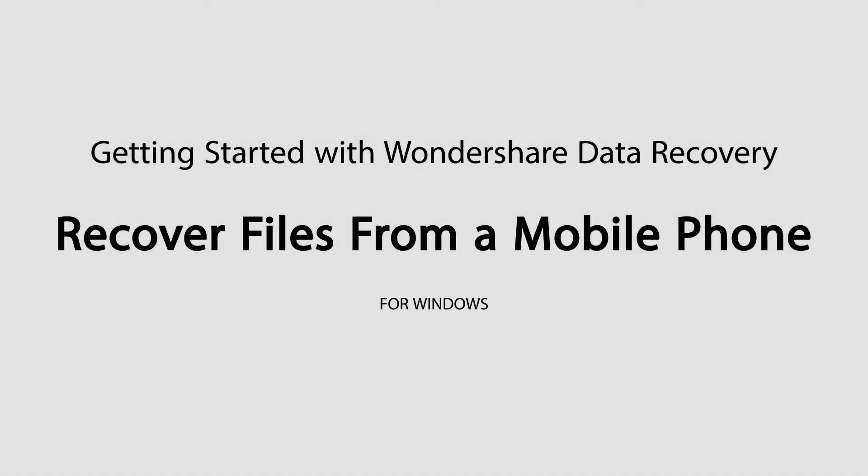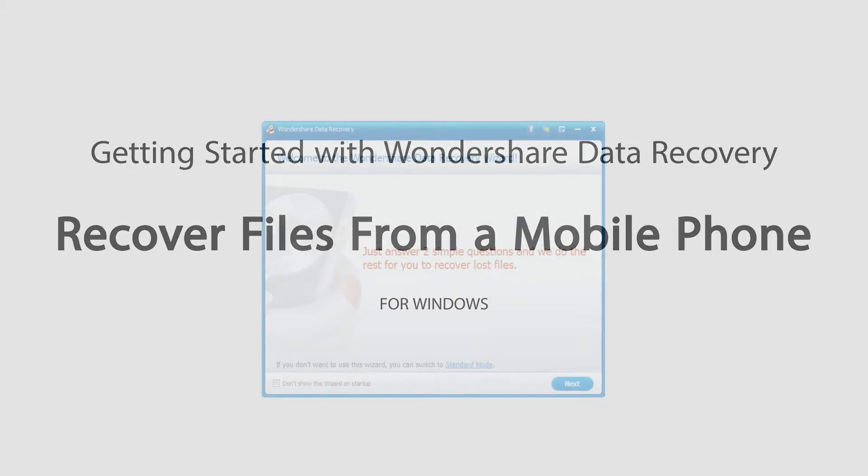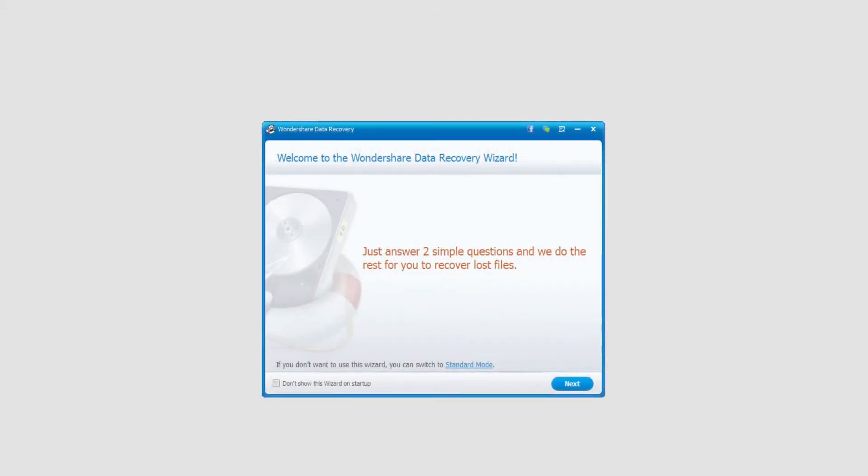Hello everyone, in this tutorial I'll be teaching you how to recover files from a mobile phone using Wondershare Data Recovery. The first step is to connect your phone to your computer via USB and make sure it's a mass storage device.